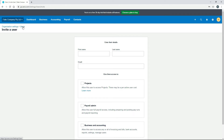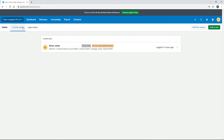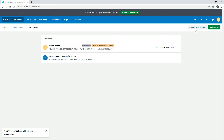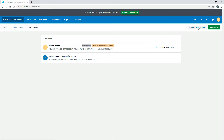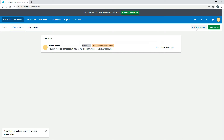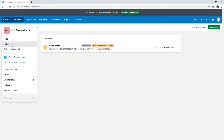Going back to Users, the last option here is Add Xero Support. If you add Xero Support, you can give them permission to have a look in your Xero account — so obviously if you need help, that's something you might want to do. You can just remove that later on if you want it removed again. So that's the Users section, and we'll go back to Settings.